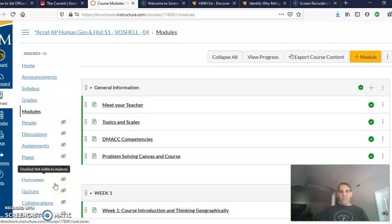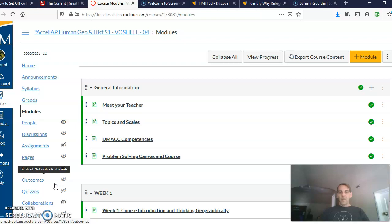Hey everyone, this is Sean Voschelle, your friendly AP Human Geography instructor at Central Academy, along with Mr. Danielson. Actually, the name of the class is Accelerated AP Human Geography, which is what distinguishes us a little bit from this course at the homeschools. Students first of all take it as freshmen, whereas at the homeschools they would typically take it as sophomores. And second of all, the course has been designed to incorporate elements of historical thinking, the type of skills that students will use in other social science classes here at Central Academy.